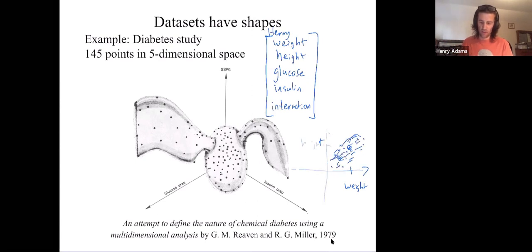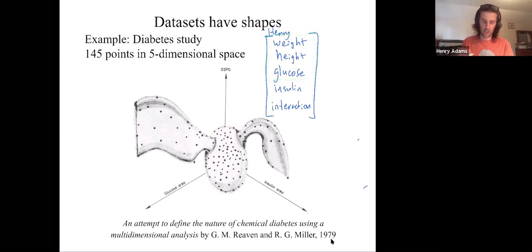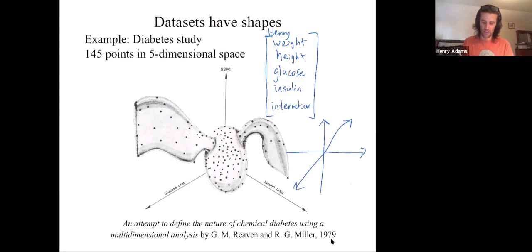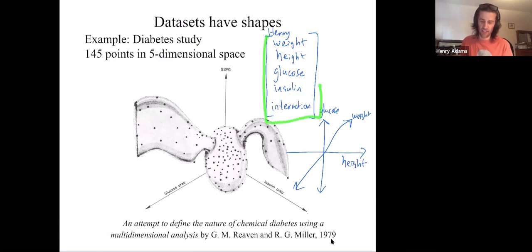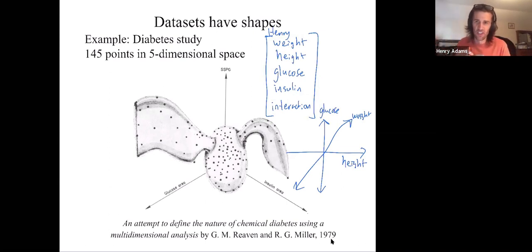If they chose to measure my height, weight, and glucose level — just those first three — then you could think of me as a point in three-dimensional space, where I have a height, a weight, and a glucose level. But once they measure my insulin level, they have a point in four-dimensional space. And once they measure this interaction number, they have a point in five-dimensional space. You can't visualize four or five-dimensional space, but you can still do data analysis there.